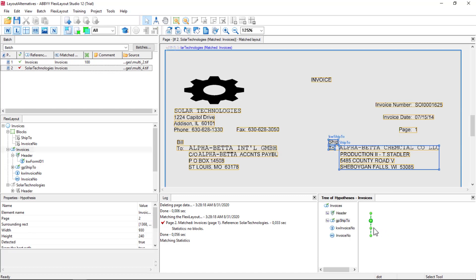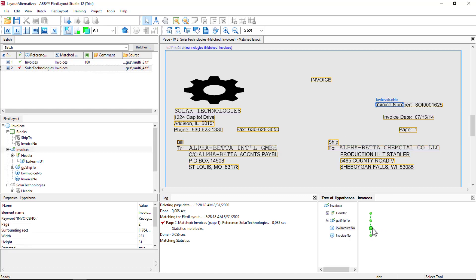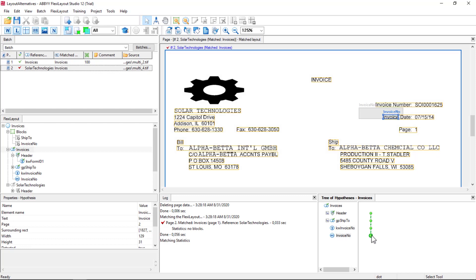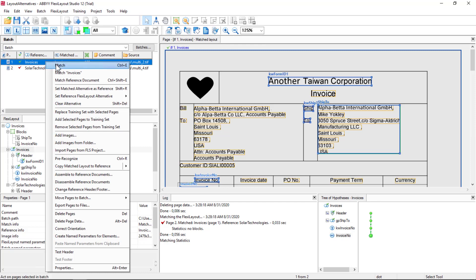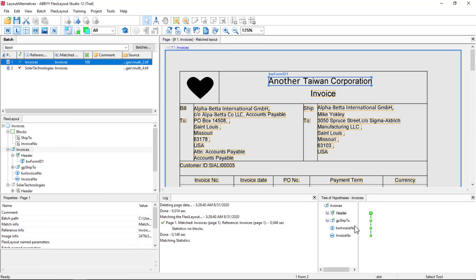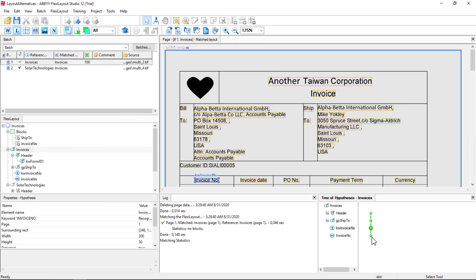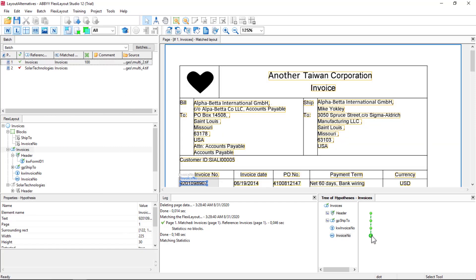And we're having a problem still with Invoice Number. We're not collecting the right data, but we are here. So let's address that next.